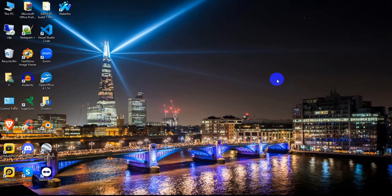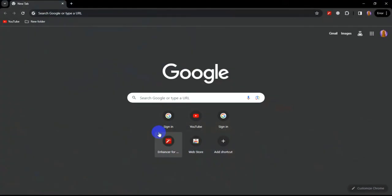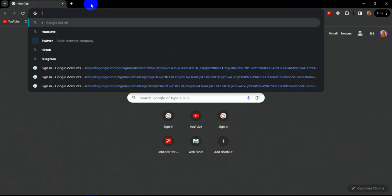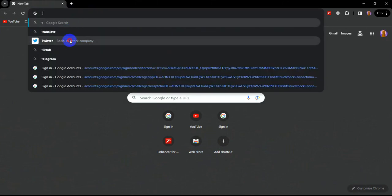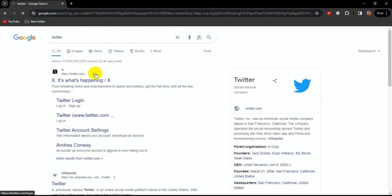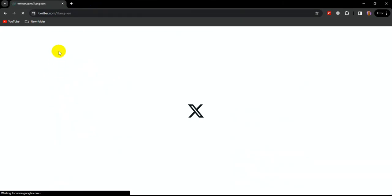Hello guys, welcome back to another new video. Today I'm going to explain how to login to your Twitter account. Click on the browser and search Twitter account. The social network company has changed its Twitter handle name to X.